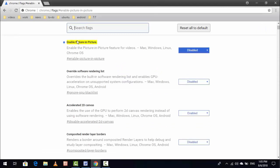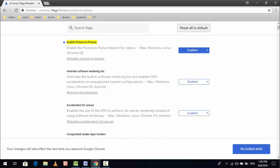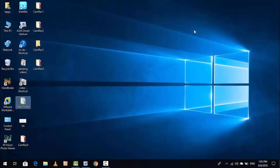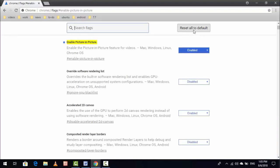Here you can see 'Enable picture in picture.' Just extend this disable option and select enable. After selecting enable, just click on relaunch now. After doing this, your Google Chrome browser will automatically restart.